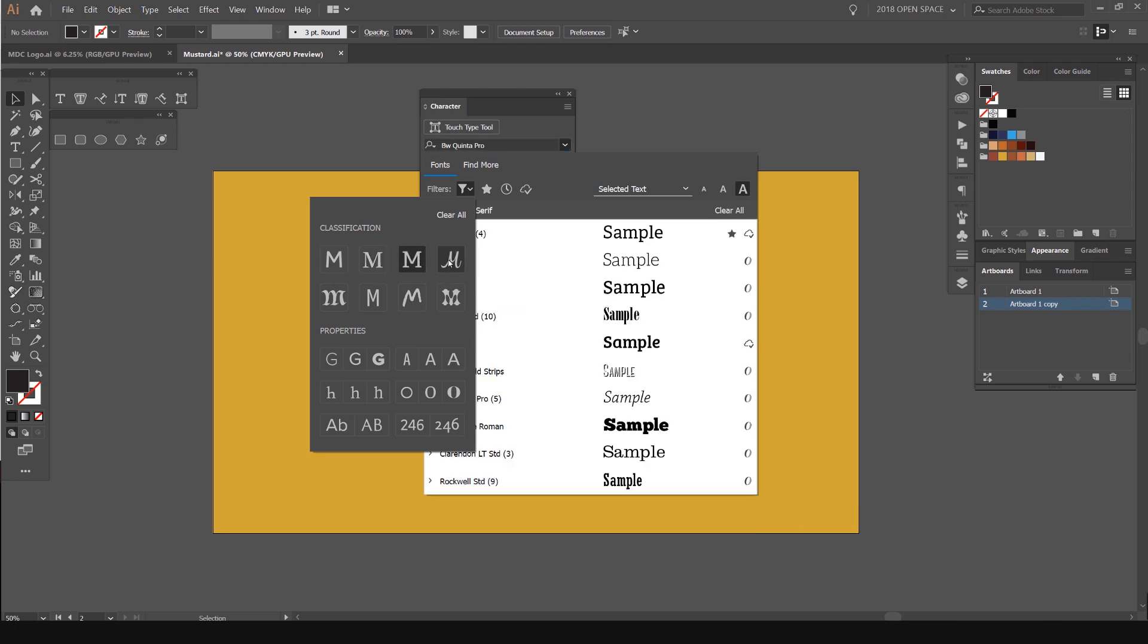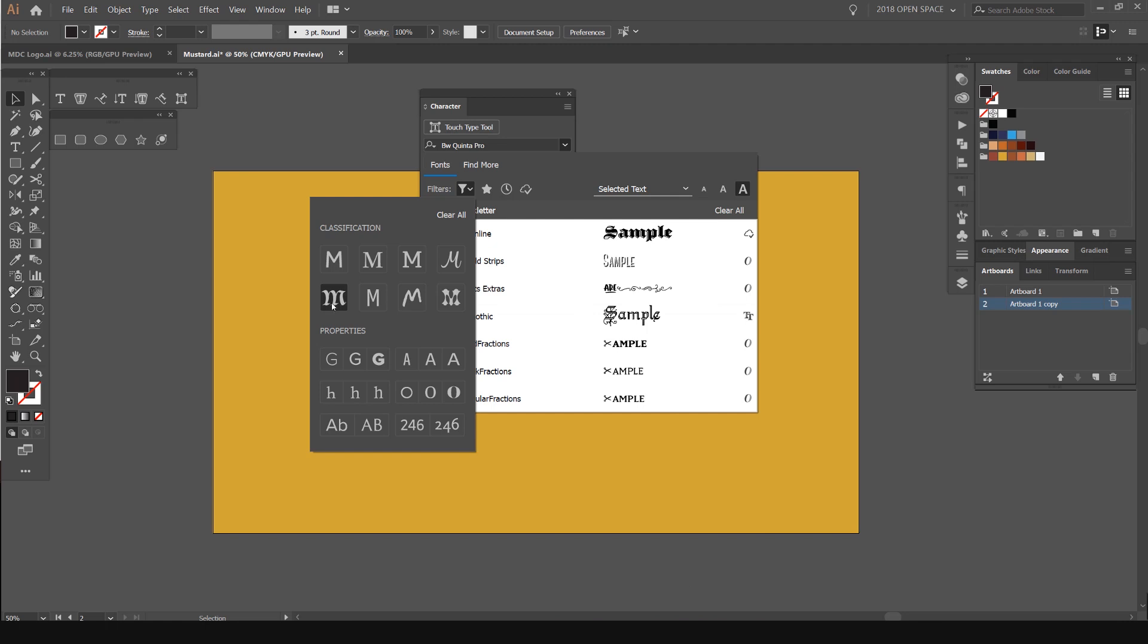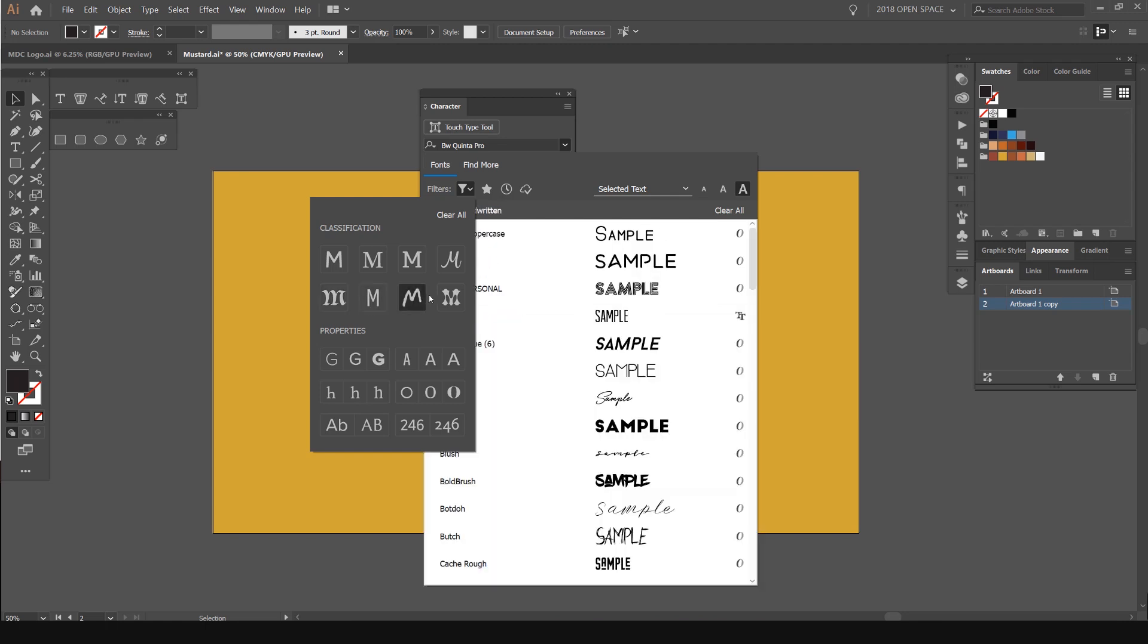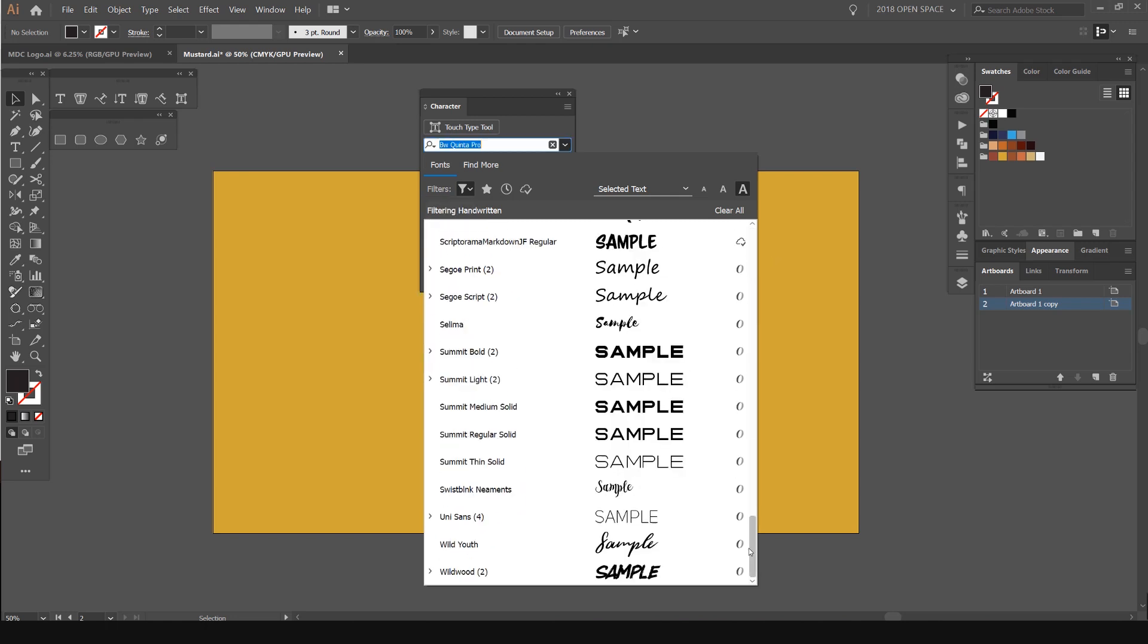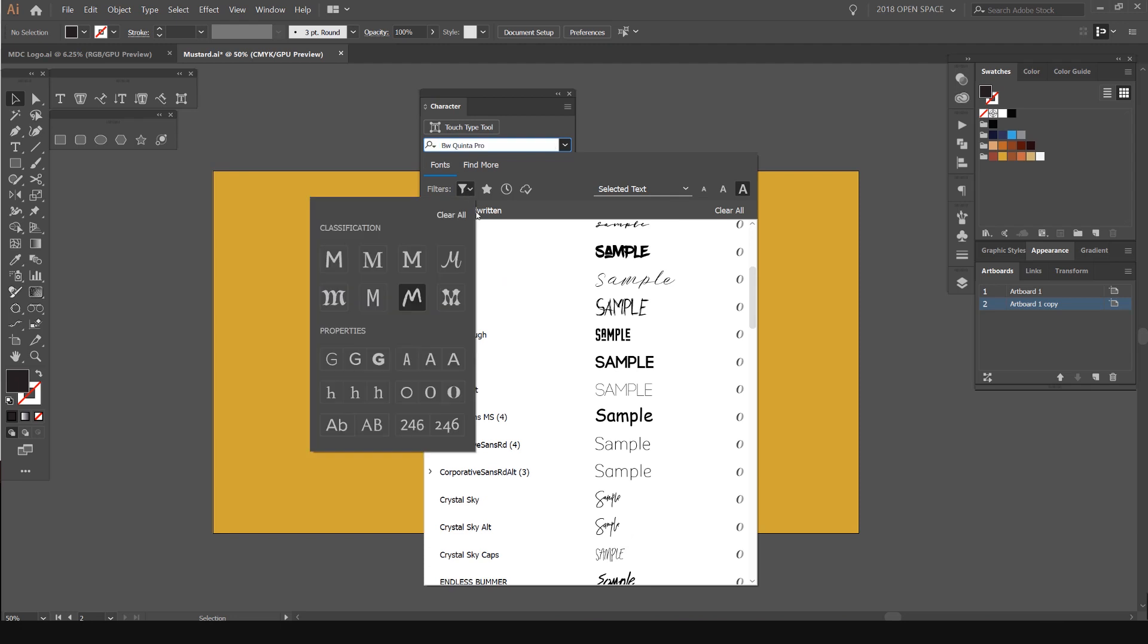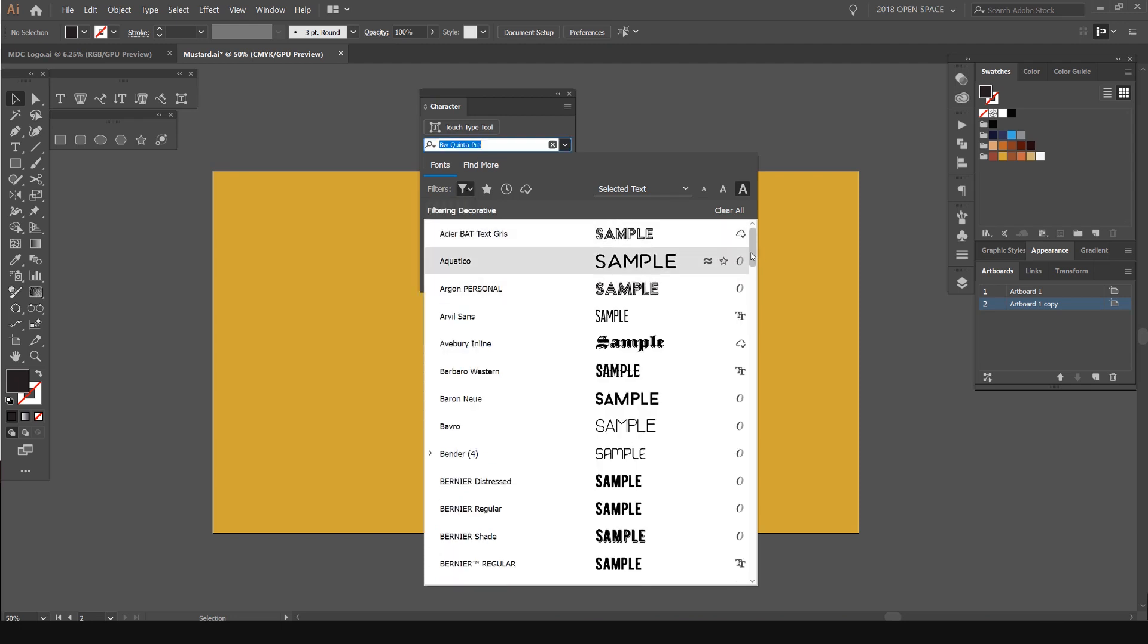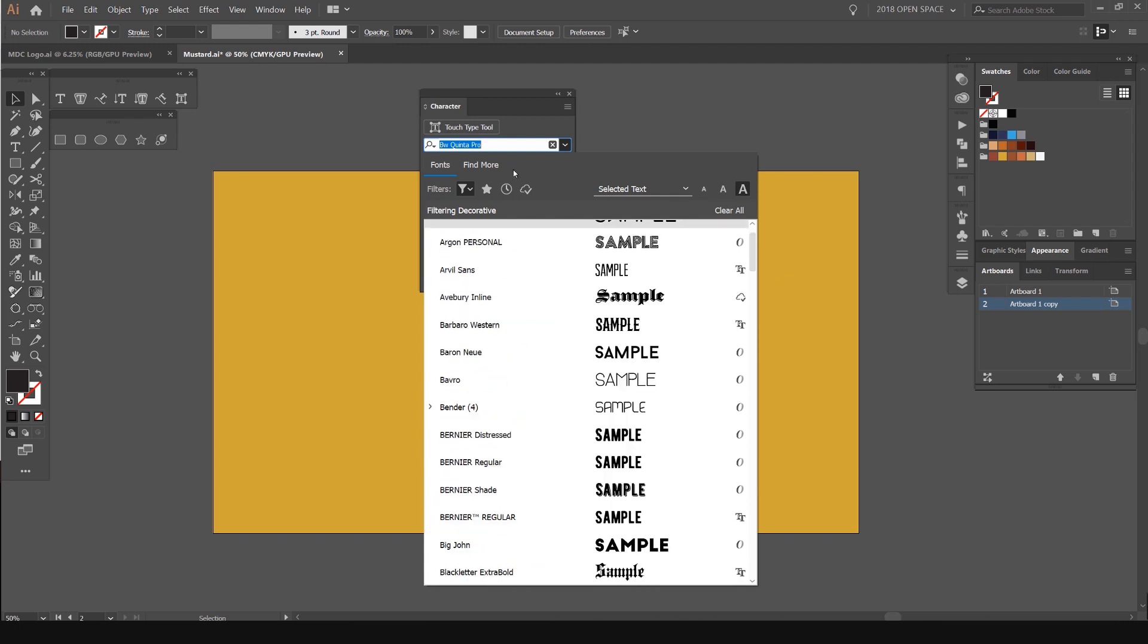You can see here, you've got slab serif, you've got script fonts, some black letter ones, monotype ones, display fonts or brush fonts. But you can see some of them are mixed up, which is totally cool, handwritten, and this one's decorative or display. Super cool.